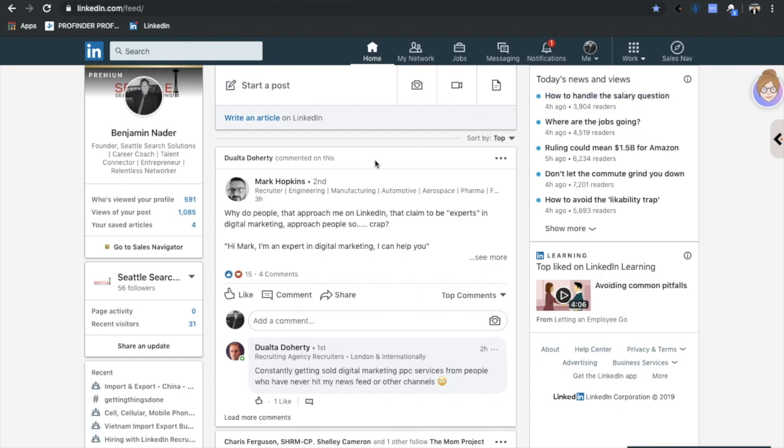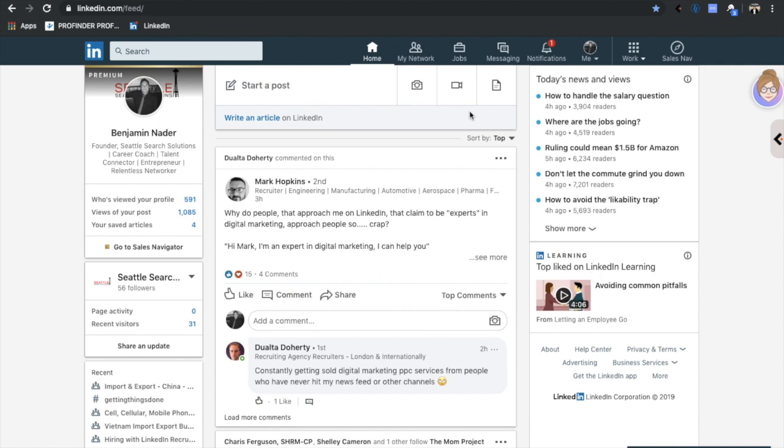Alright guys, so we are right inside my computer right now and I'm going to be showing you five specific tools that I use and have used in the past to source candidates and clients. Let's start out with some tools you use to source out clients. Number one is going to be Hiretual, I don't know exactly how it's pronounced, but it's Hiretual.